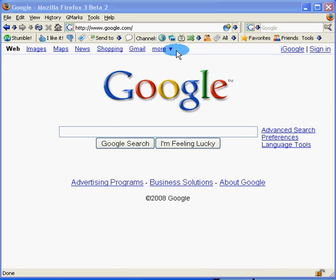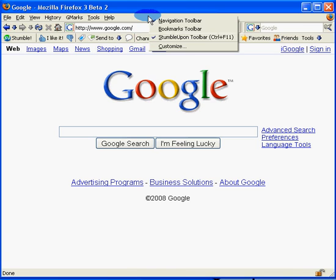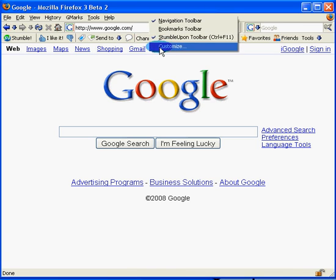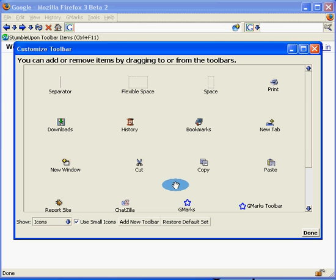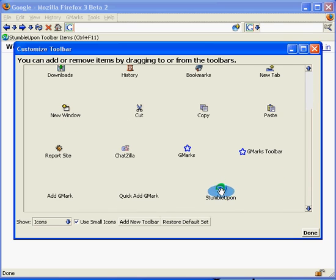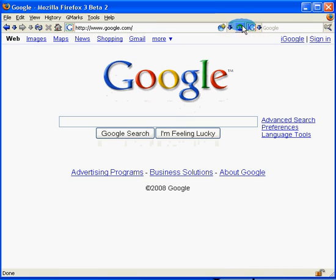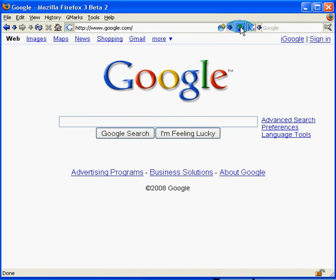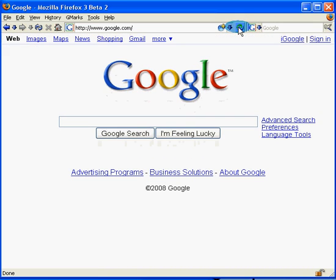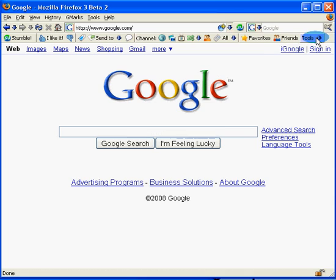First, if you haven't, let's put the StumbleUpon icon on Firefox. Right click at the top, choose Customize. Just grab the icon and drag it up here like so. Get rid of the toolbar like that.